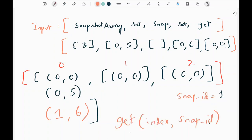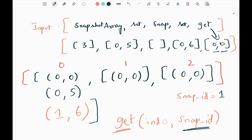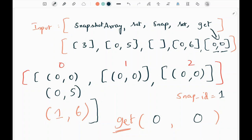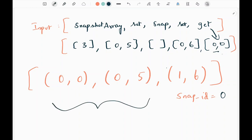In the get function we pass the index and the snap ID. Here we are passing index 0 and snap ID 0. We only need to focus on the history at index 0. We take the index 0 values and the corresponding snap ID passed in the get function, which is 0. We need to return the value at index 0 with the corresponding snap ID 0.